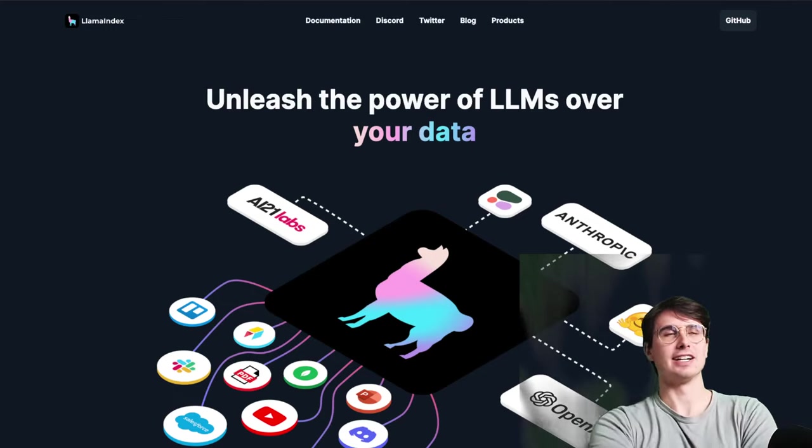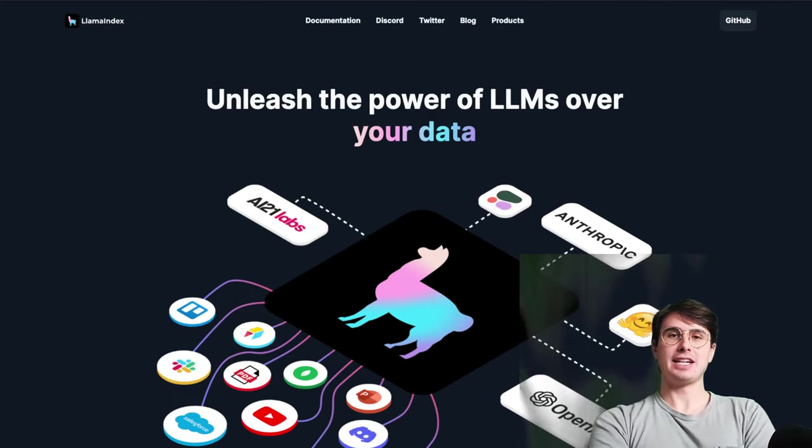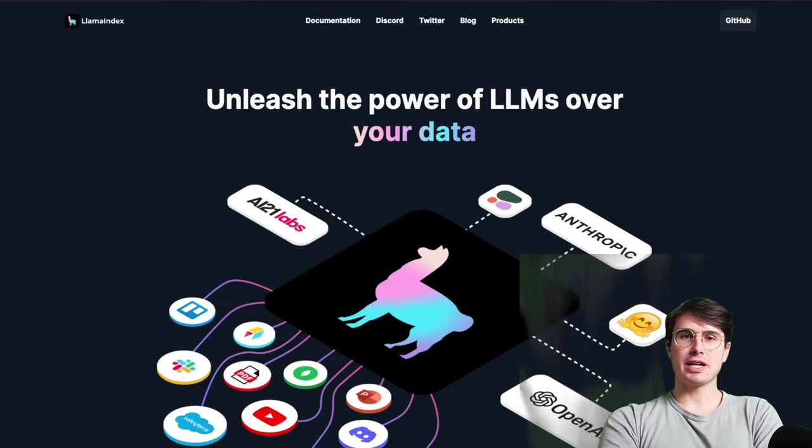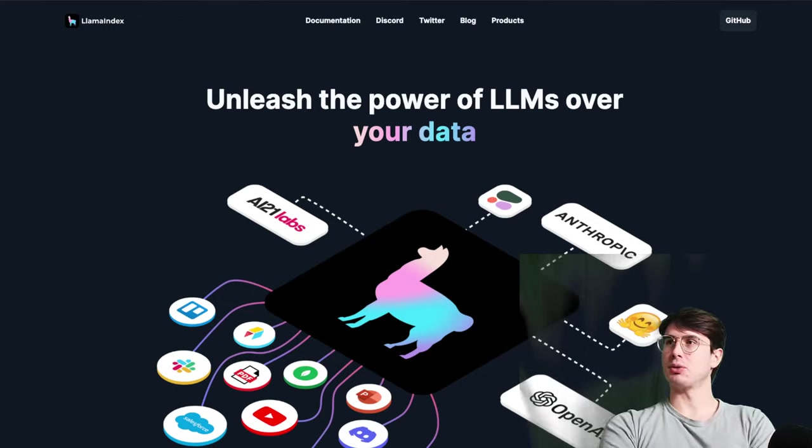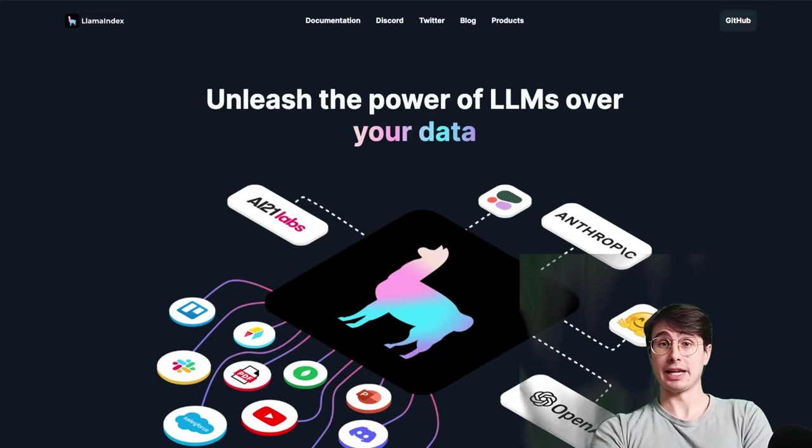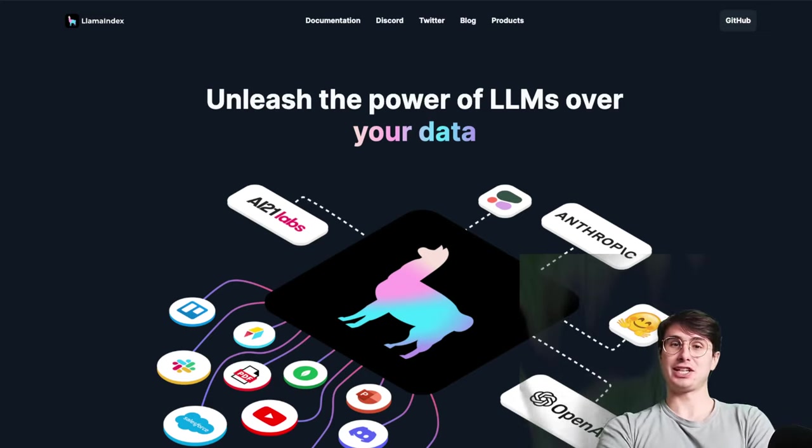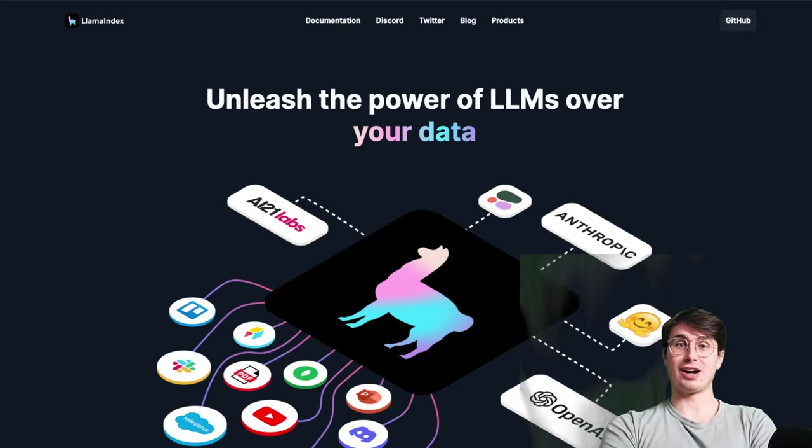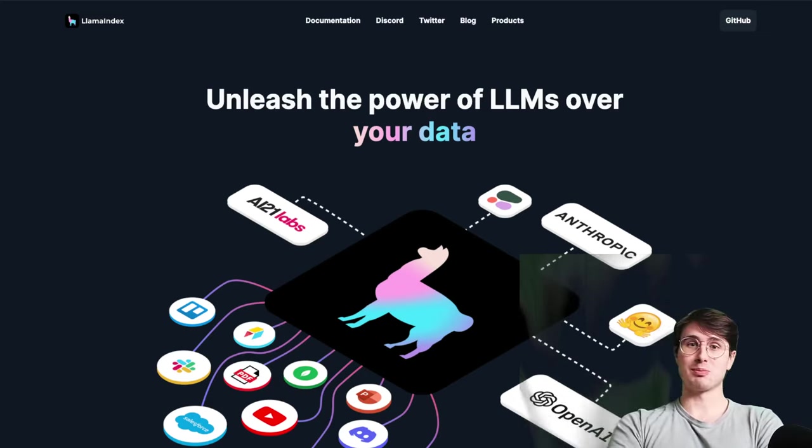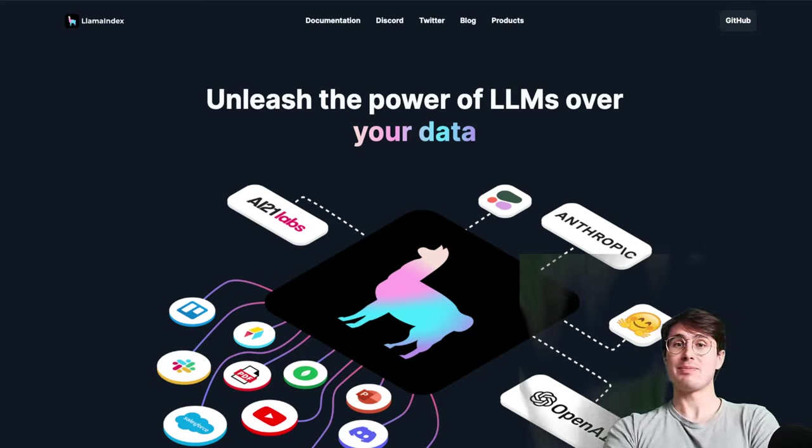Hey y'all, Data Guy here. And today I wanted to make a video for you on LlamaIndex, which stands for Large Language Model API.